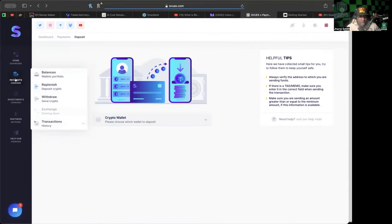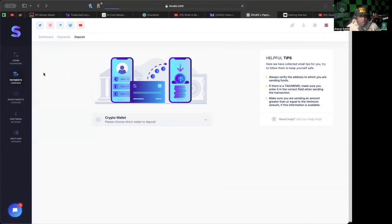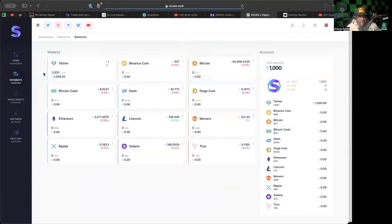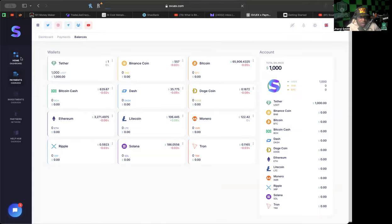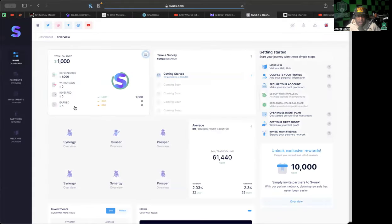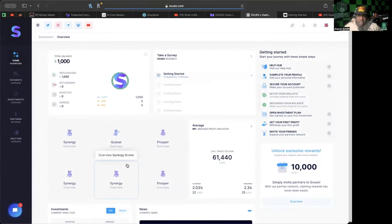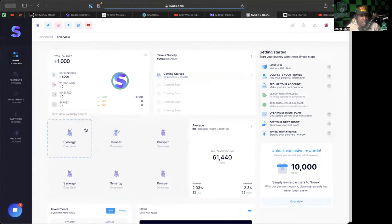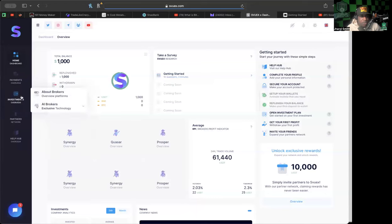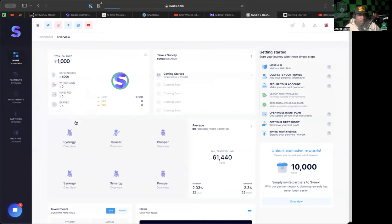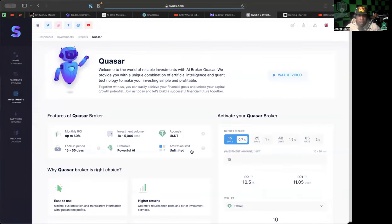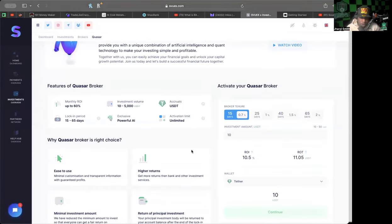After you have done that, you'll be able to see your balances. You go to your balances - as you see I have my balance in the Tether. So we go to the dashboard after you're done making your deposit. What you would do next is you would have to choose a broker: you can use the Quasar, the Synergy, or the Prosper.